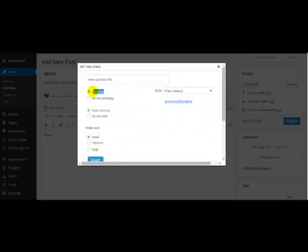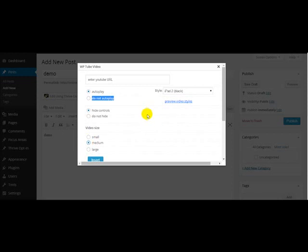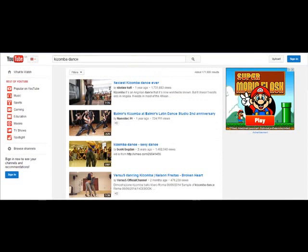Use the autoplay system or do not autoplay, hide controls, don't hide controls, video sizes: small, medium, large. The choice is yours. I'll choose medium for now. Let me go to YouTube and get a video link. There you go.